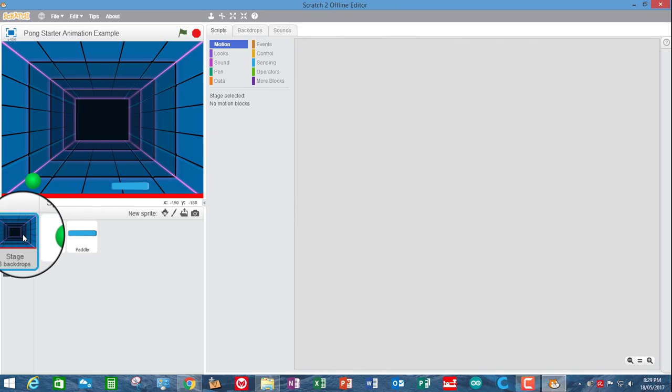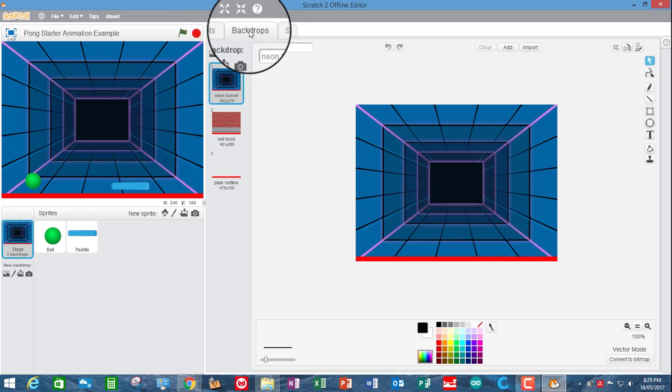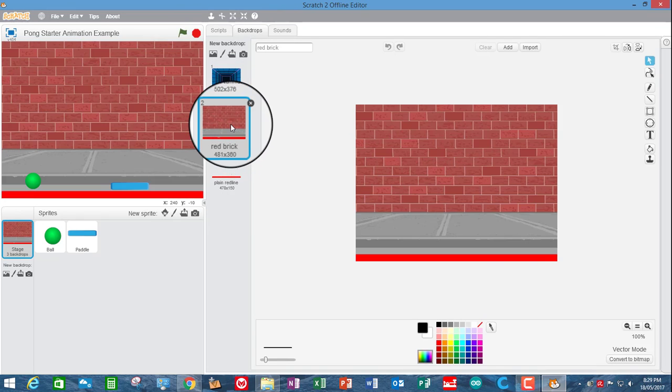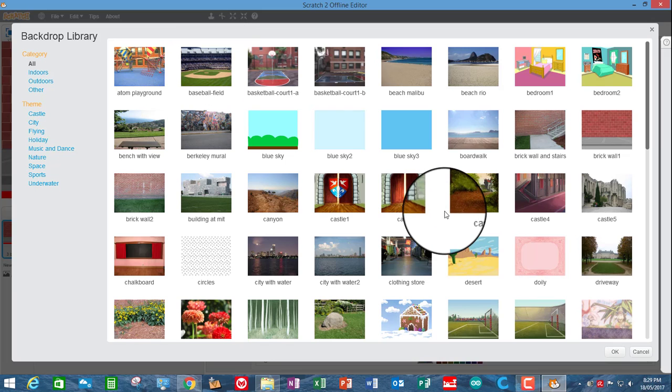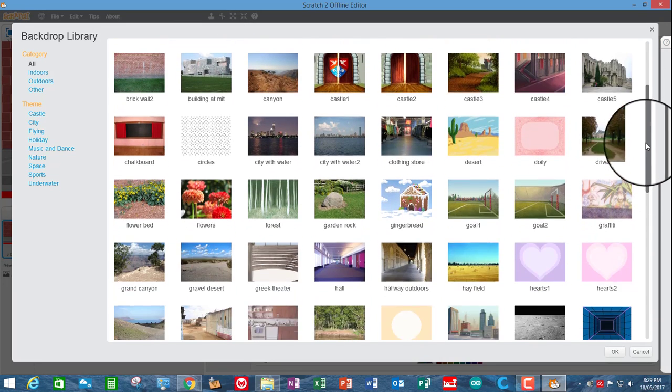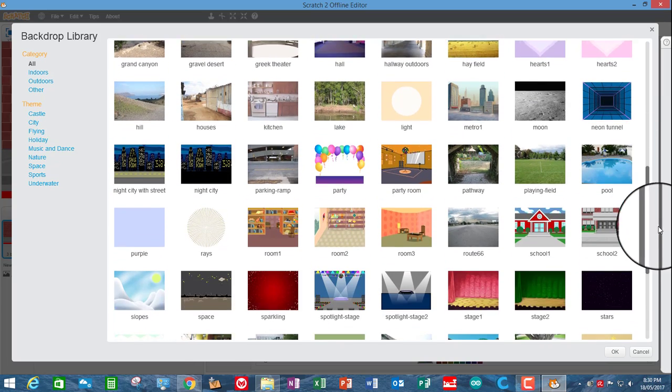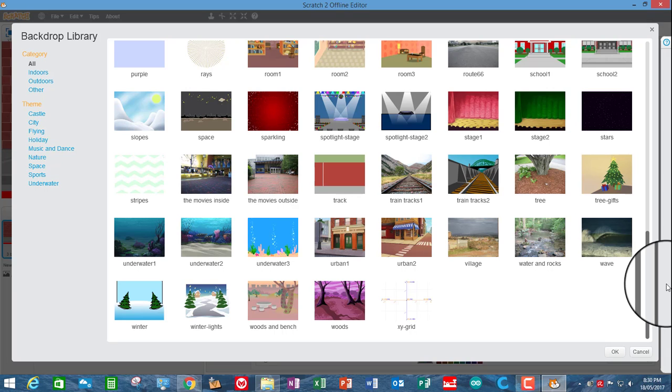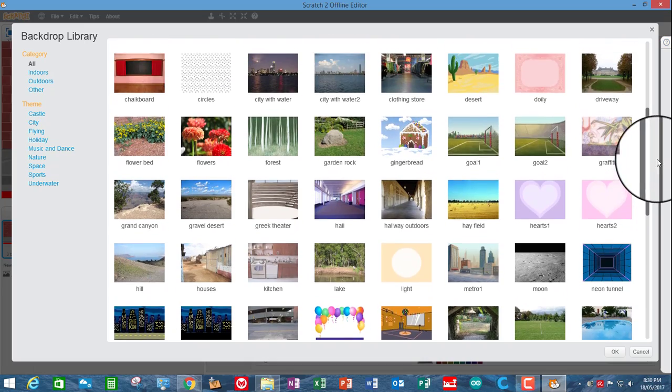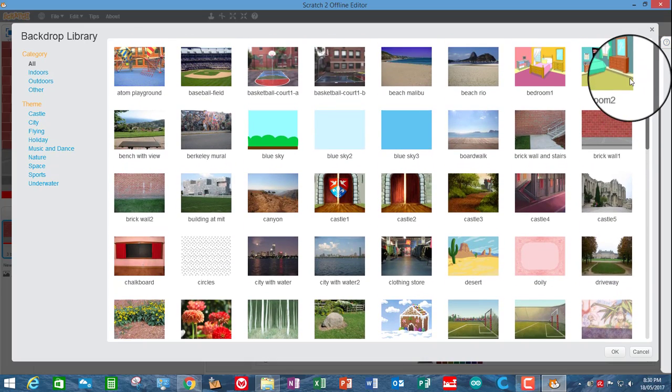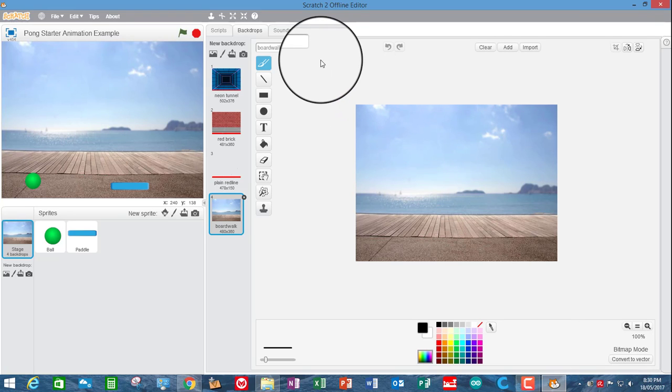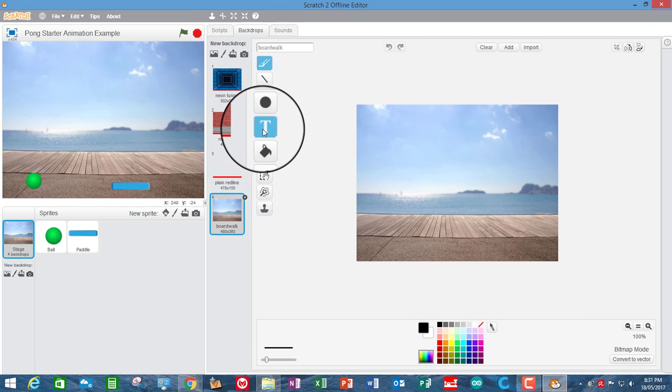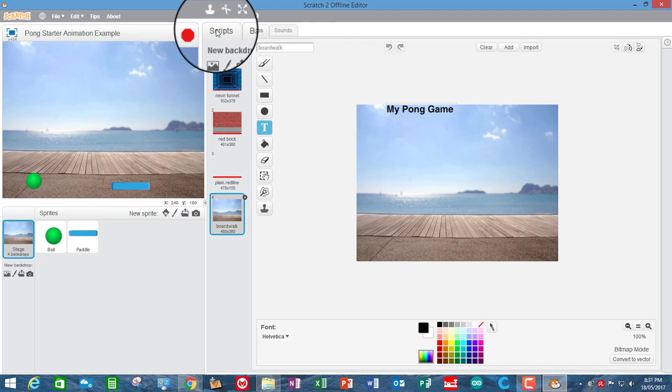Change the backdrop. So the stage backdrops are over here. If we go up to backdrops up here, you can see there's a number of backdrops in there. I could change that to the red brick, but let's go and get a different one. We want something that's not going to hide things, so you want something reasonably light-colored and reasonably plain. So I shall choose a boardwalk. That's going to be the backdrop now.